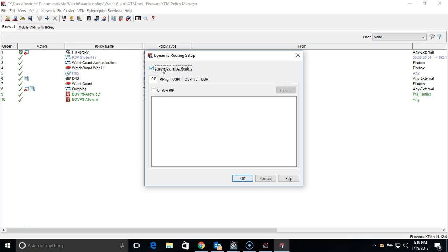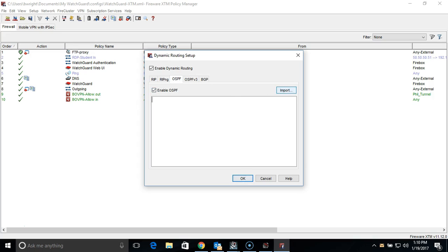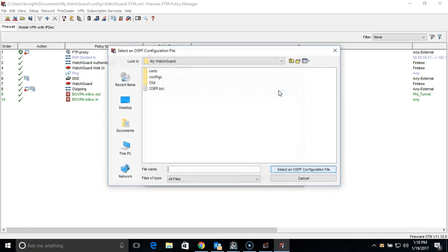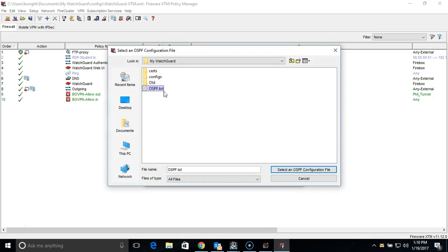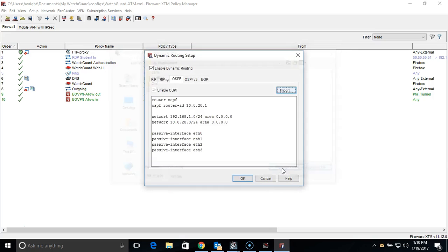First, we will need to fill the checkbox labeled Enable Dynamic Routing, and then we will go to the OSPF tab and enable the checkbox here to enable OSPF. This will then allow us to enter in the actual configuration commands. I will include a sample configuration in the description of this video. All you need to do is paste it into the window and edit some of the settings for your particular application. You can also add it into a text document and import it directly into the window.